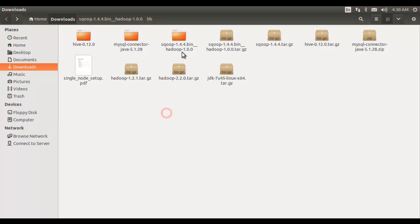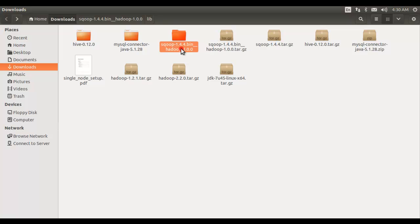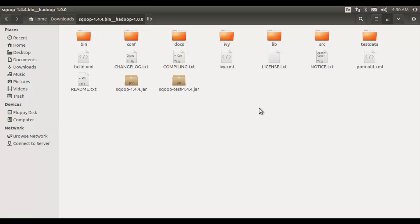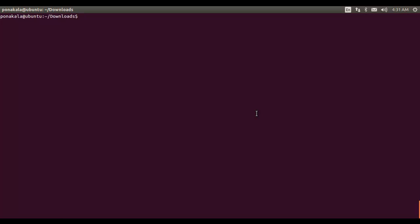I downloaded it to the downloads folder on my local file system and extracted this archive file. Here is the Sqoop directory with the version I downloaded, along with the different libraries. Now what we have to do is move these libraries into the /usr/lib folder — that is the place where software component libraries reside in the Linux operating system.